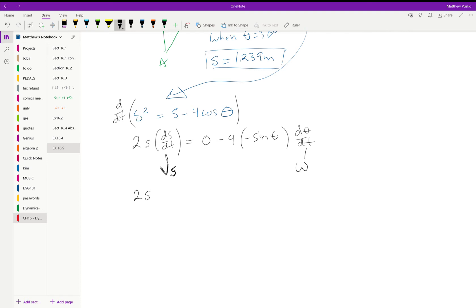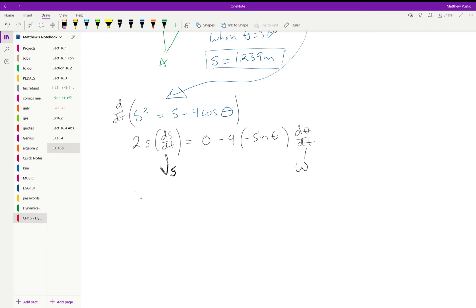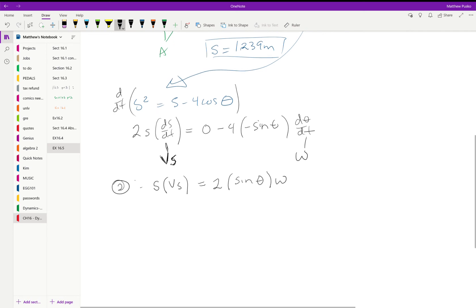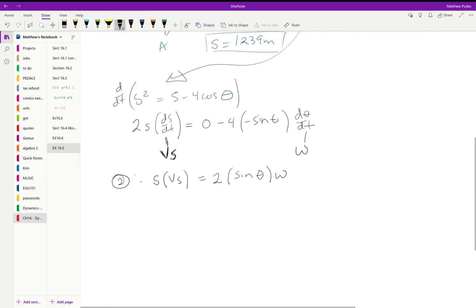That's how fast the velocity of s is. I'm going to solve and just leave it as s times the velocity of s. We have two on each side, is equal to 2 times the sine of theta times omega. I'm gonna call that equation two.